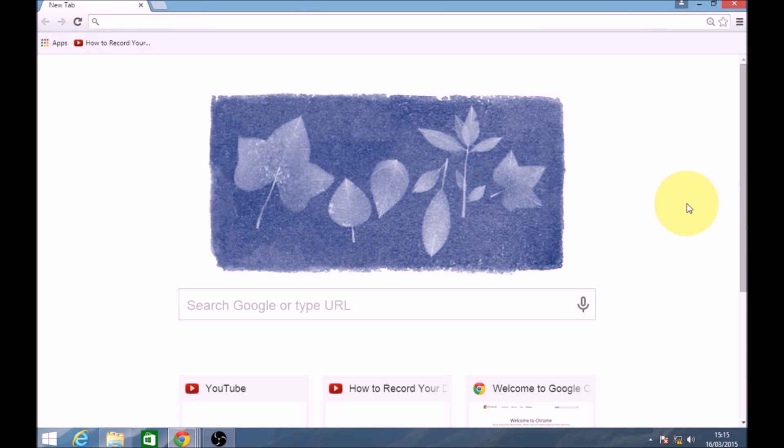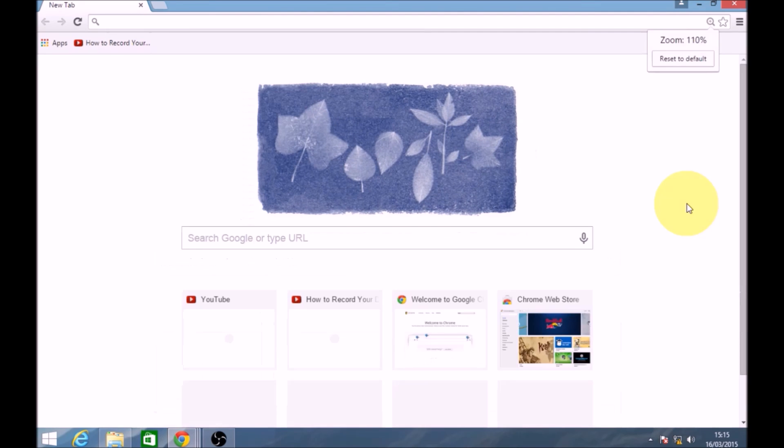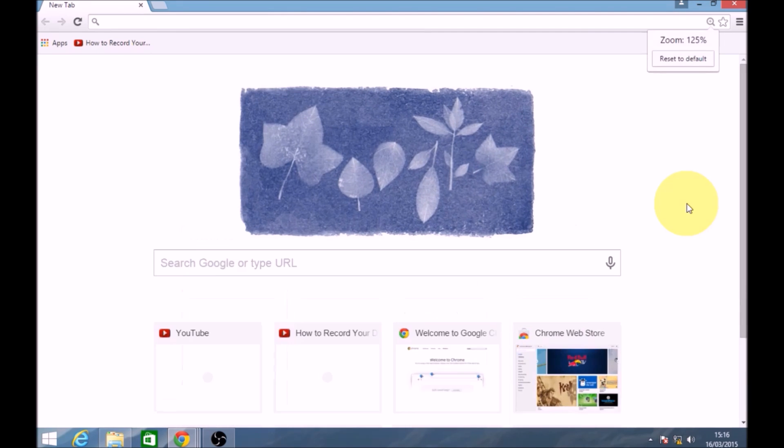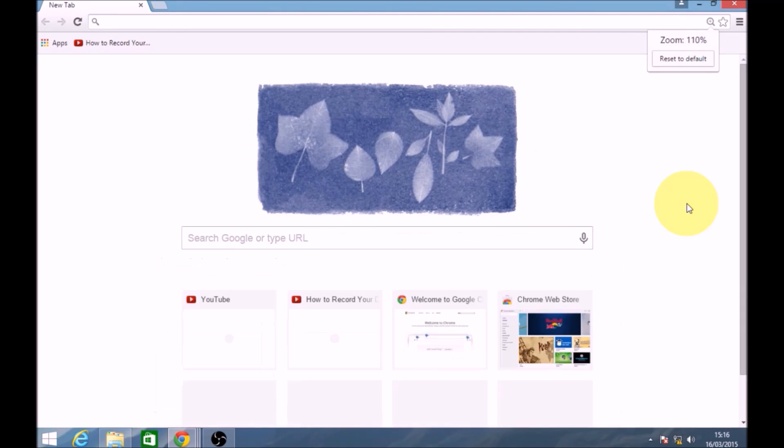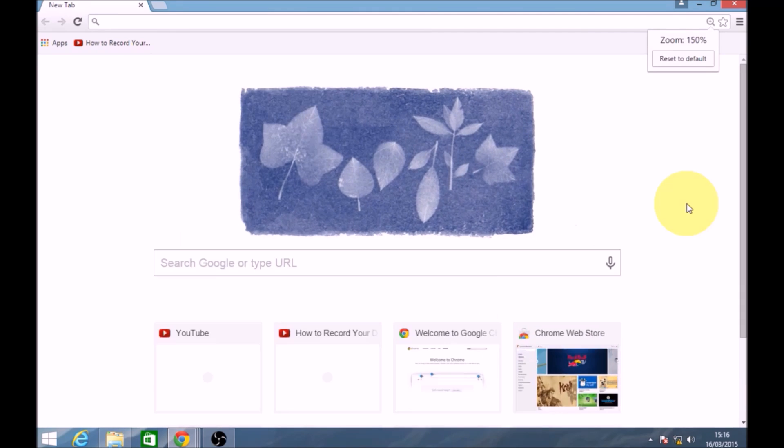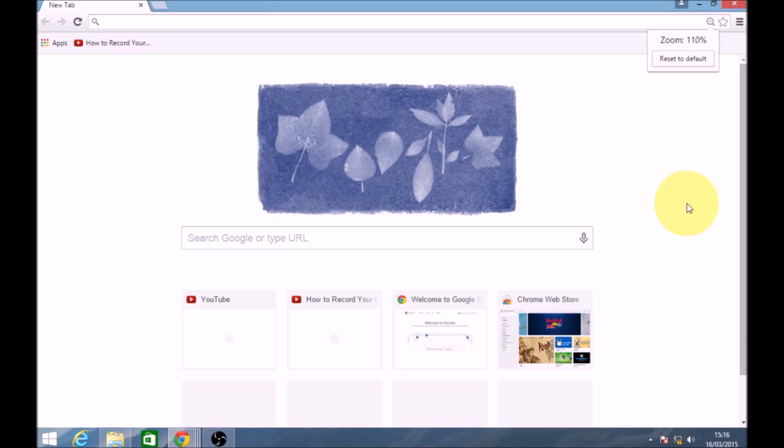Another way is holding down the control key and using the minus or the plus to change the screen size.